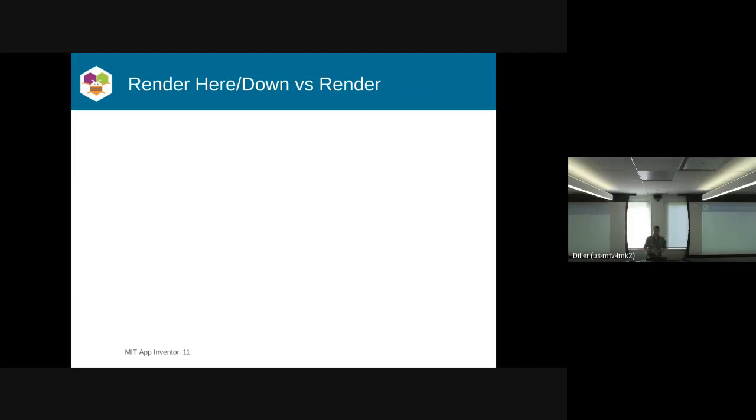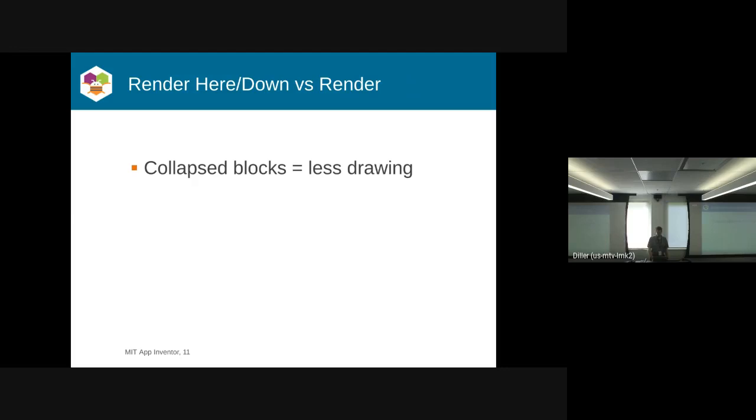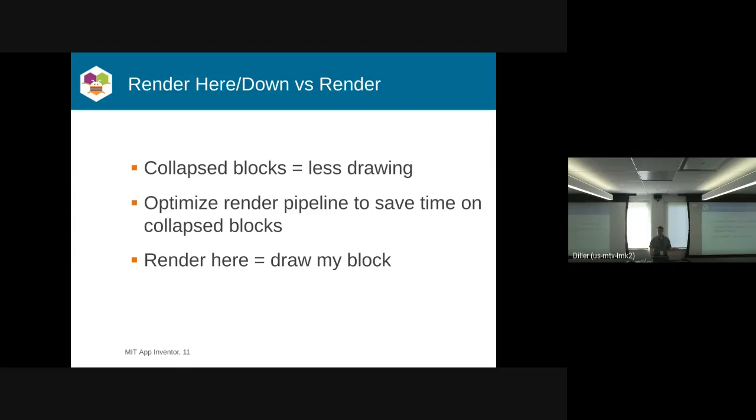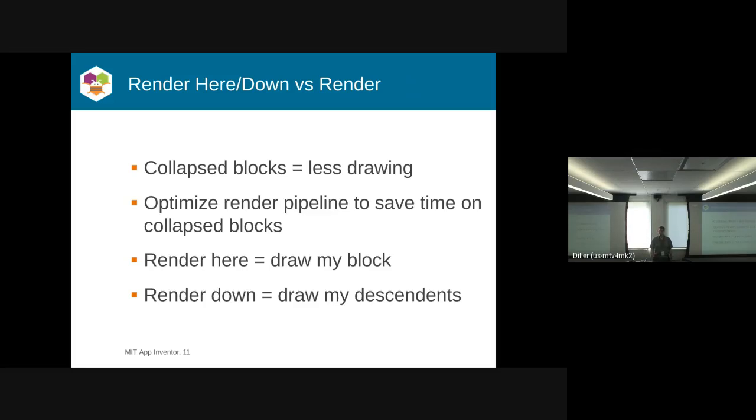The first optimization is what we call render here/render down, which is our replacement for the normal rendering mechanism that Blockly does. One observation is a lot of people collapse their blocks. One benefit of collapsing blocks is there's a whole lot less you have to draw. If we're collapsed, we don't have to do any further calculations. We're not touching the DOM as much, which means fewer slow operations. The two operations are render here, which draws the current block, or render down, which draws my descendant blocks. We can skip that last step for collapsed blocks.